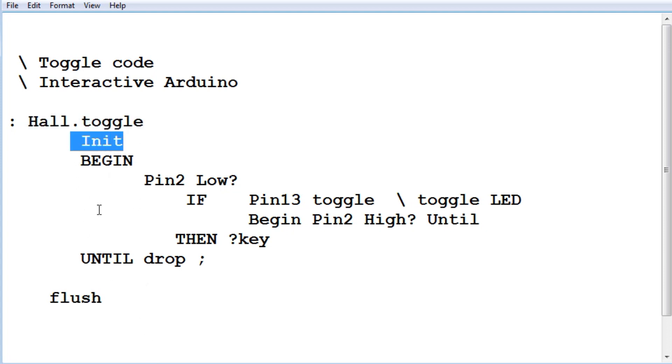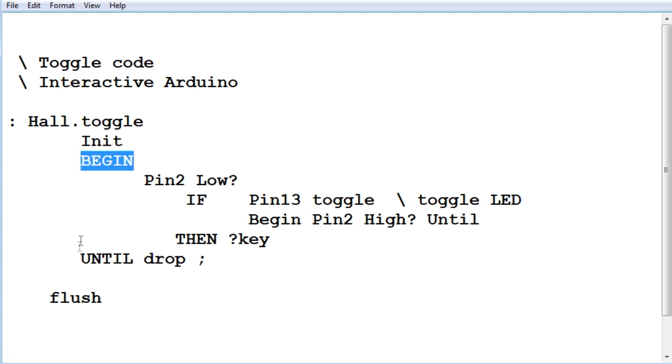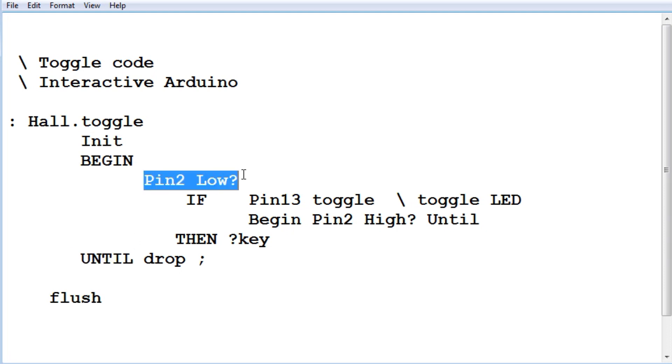So we don't need external pull-ups. We'll use the internal pull-ups. And pin 13 will be an output. So it goes into a begin until loop. This is continuously running. Now it's looking for pin 2 to go low.